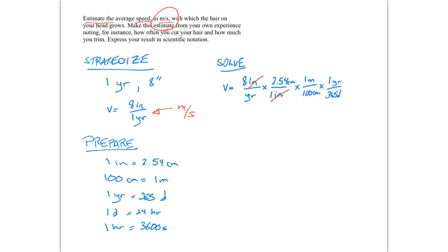And we know that 1 day is equal to 24 hours. And we know that 1 hour is equal to 3600 seconds.